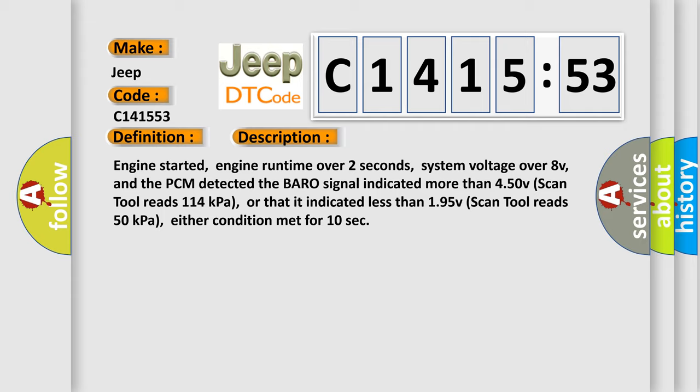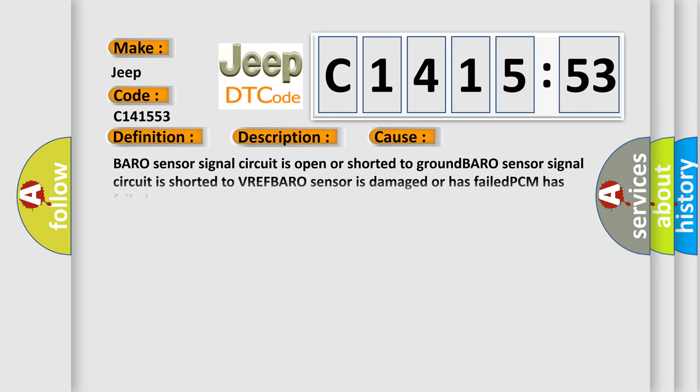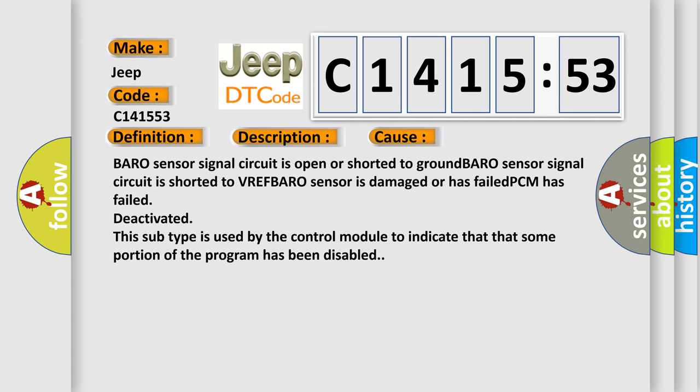Engine started, engine run time over two seconds, system voltage over 8V, and the PCM detected the BARO signal indicated more than 450V, scan tool reads 114 kilopascals, or that it indicated less than 195V, scan tool reads 50 kilopascals. Either condition met for 10 seconds. This diagnostic error occurs most often in these cases.